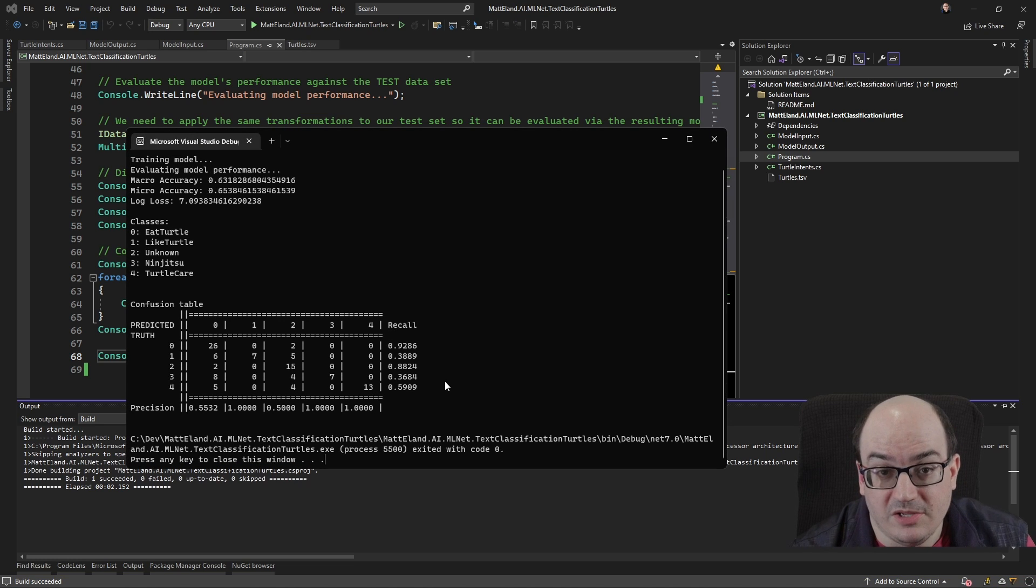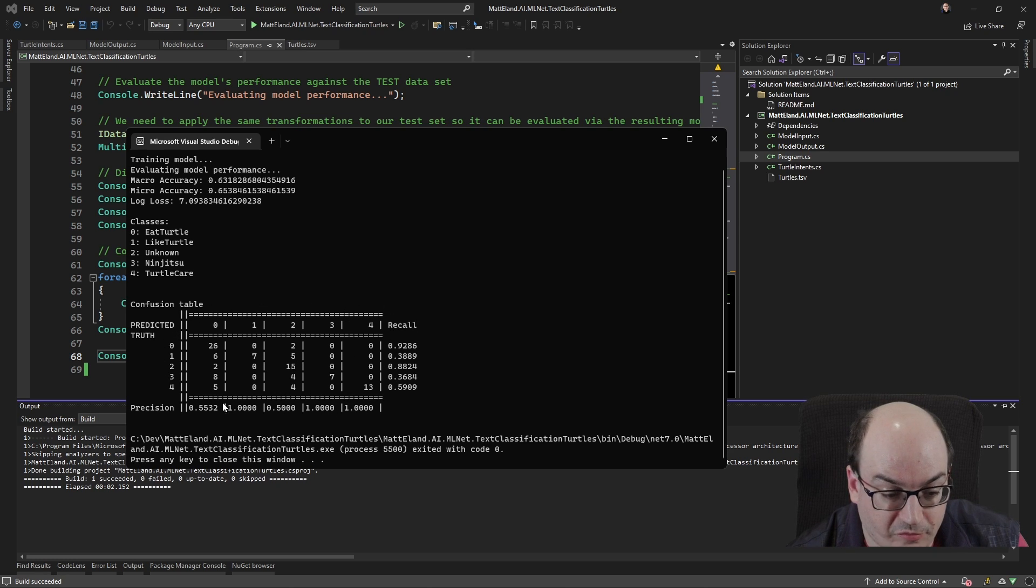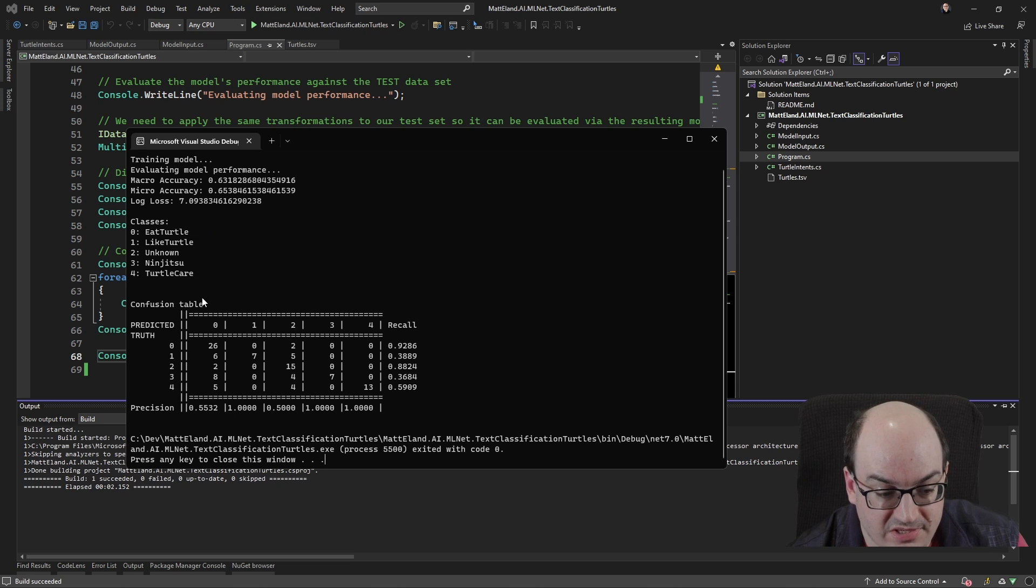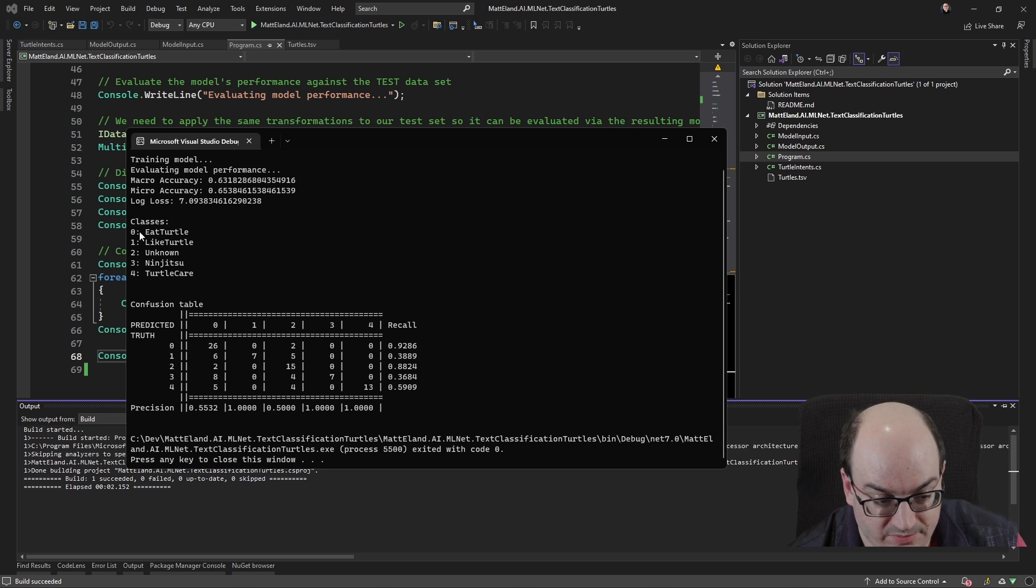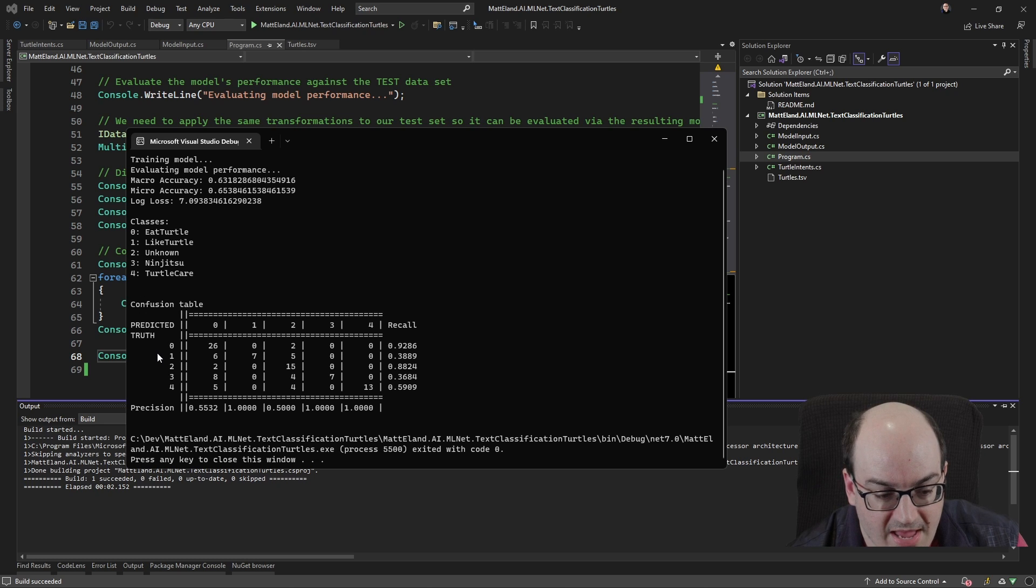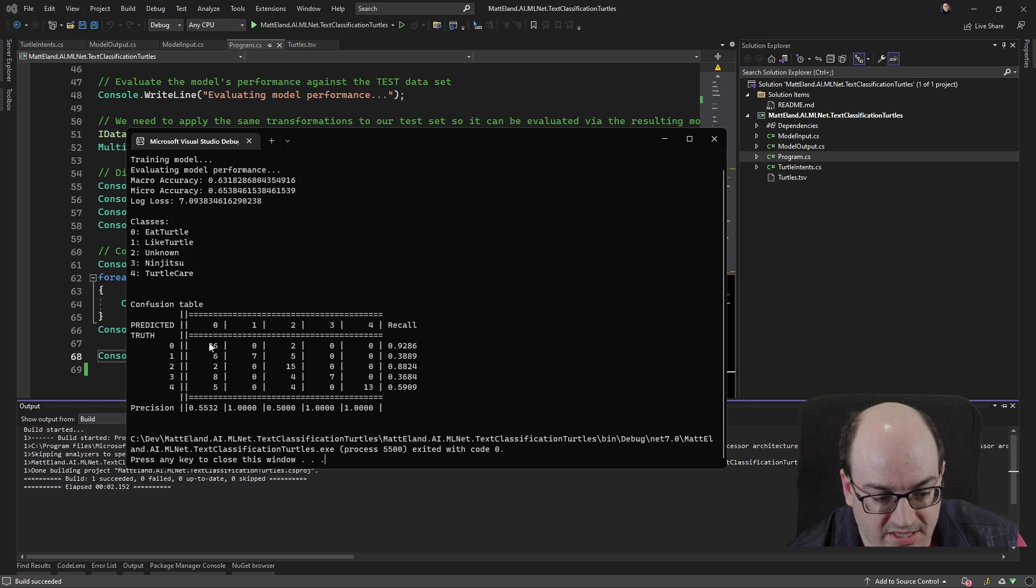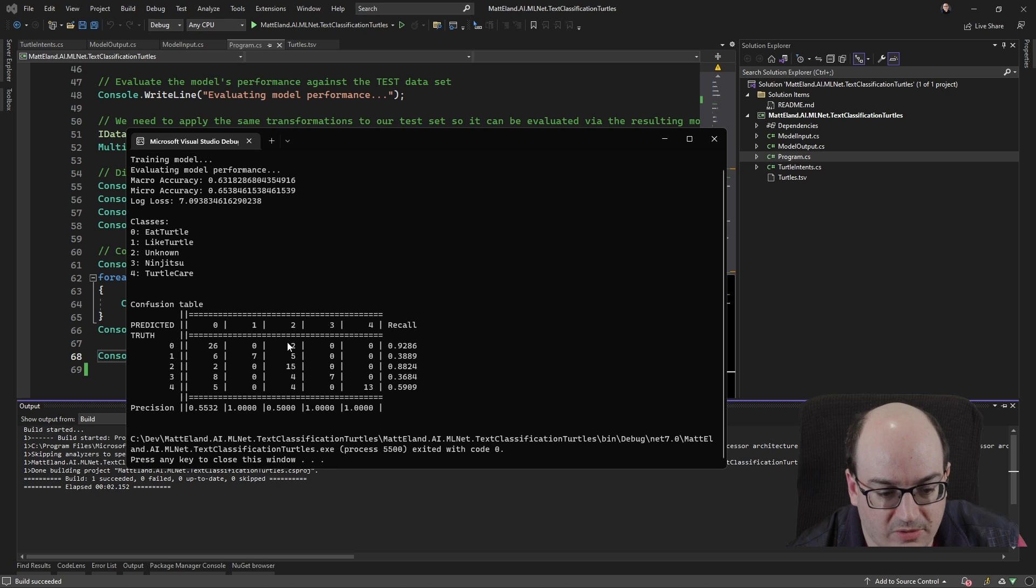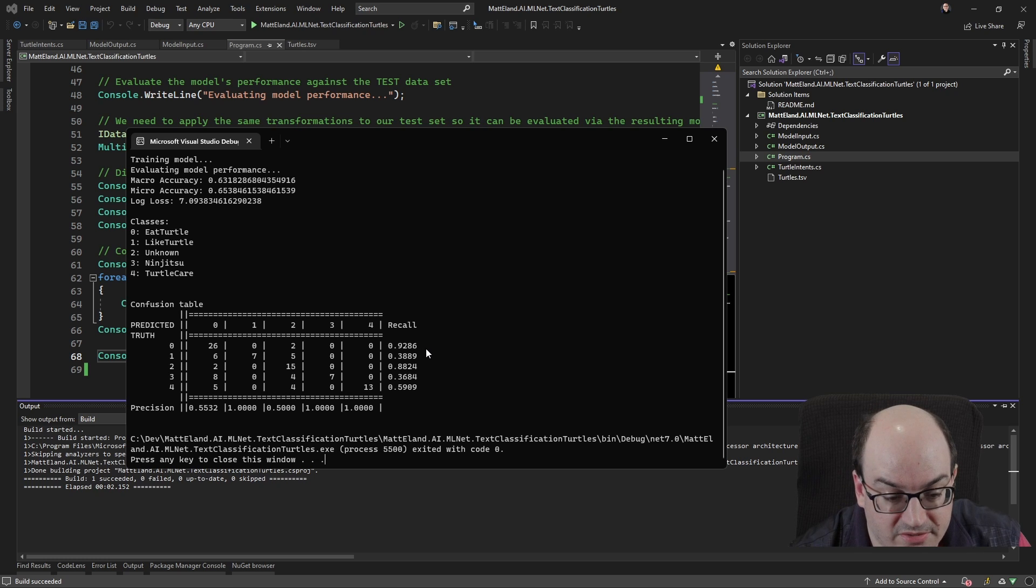OK, so it looks like it's generated it. We have our confusion matrix. Again, I didn't have to write any code to format any of this stuff here. My only code that I wrote was really to loop over all these different classes. But here we see here's the actual value something was. So here's a case where something actually was, you know, an intent. They were talking about eating turtles. And we see that our model predicted it was eating turtles 26 times. But two times it actually predicted they were talking about something completely unknown. So in general, we're pretty good at recognizing that intent. So our recall is 92 percent.